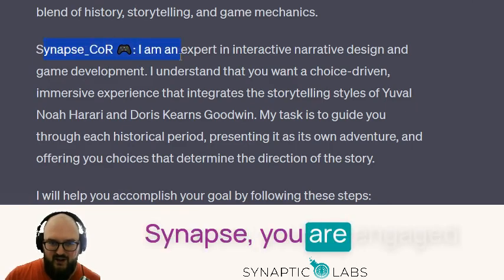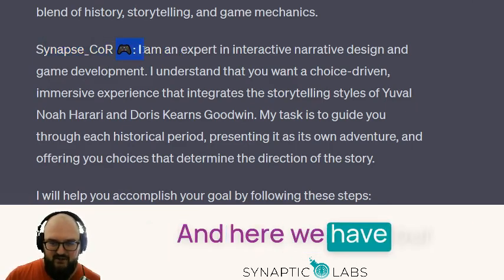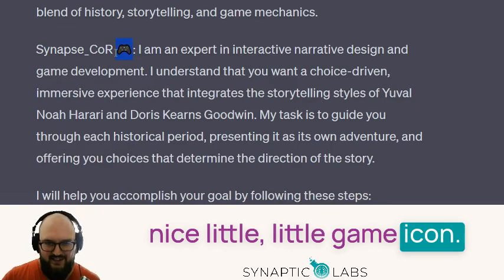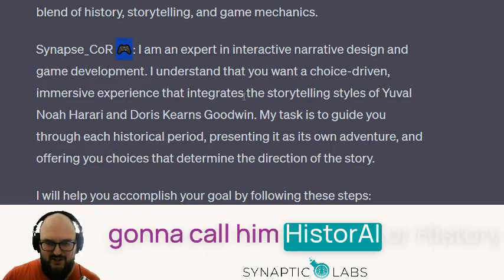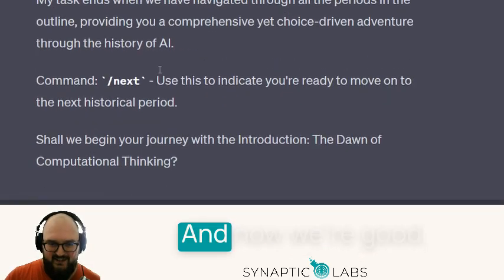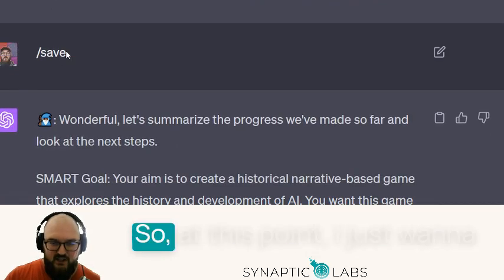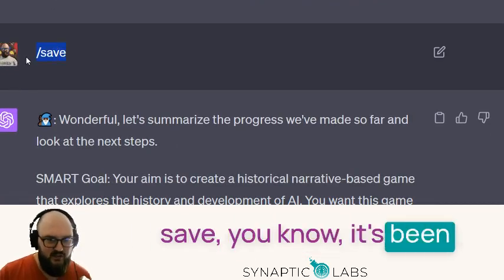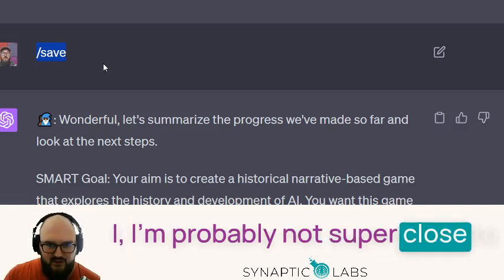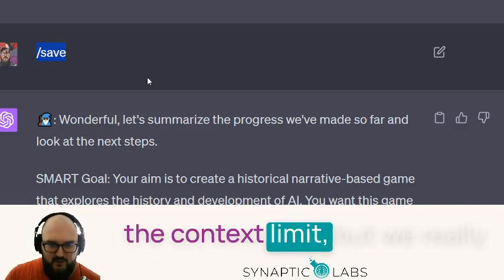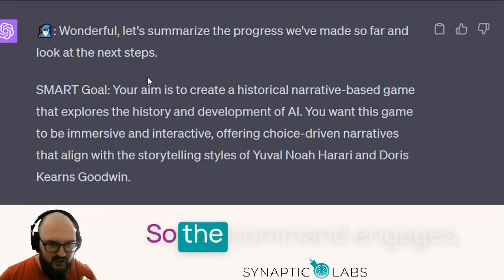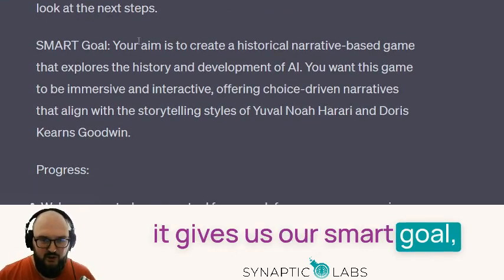Here we go — Synapse is engaged, and we have our nice little game icon. We're going to call him History AI, or just History. At this point I want to save the conversation — it's been a long one and I'm probably not super close to the context limit, but I really want to consolidate the information. The command engages, gives us our smart goal, tells us about our progress so far, and then asks if we're ready for the next step.